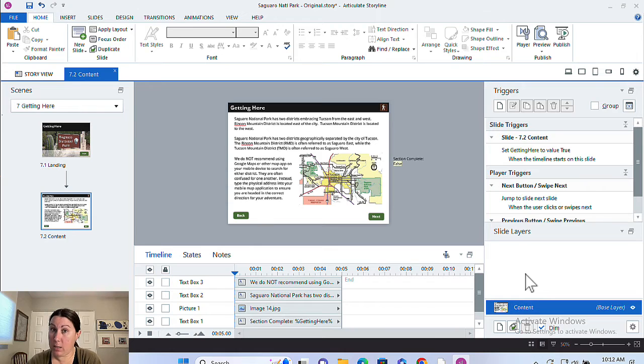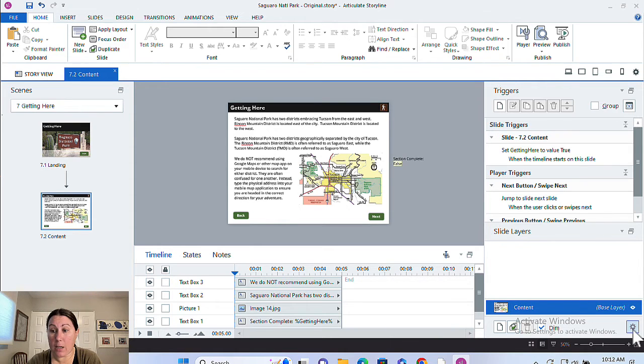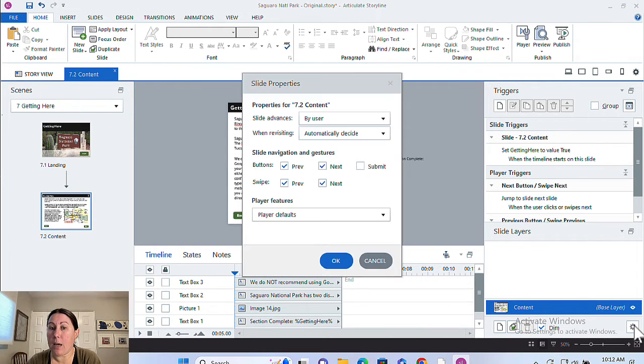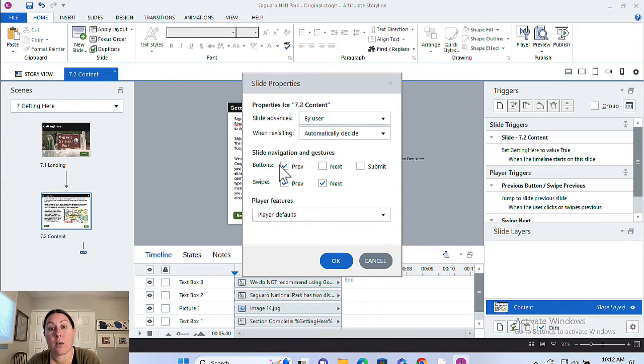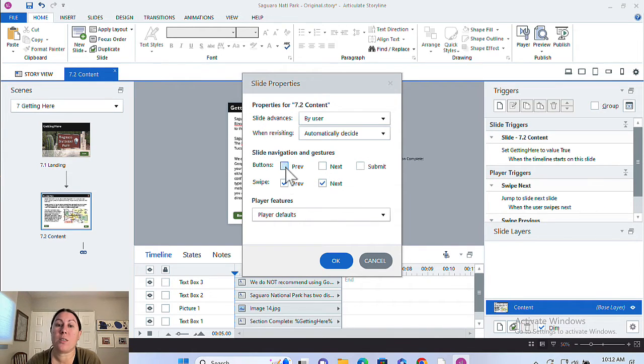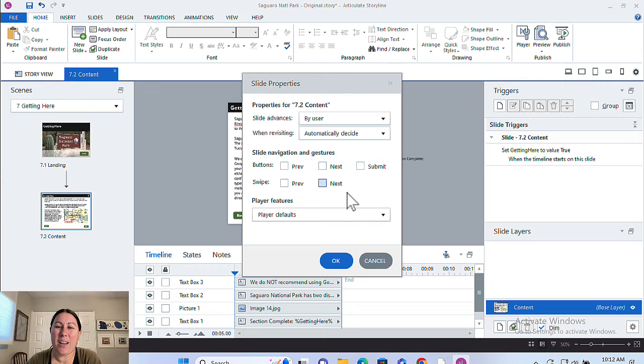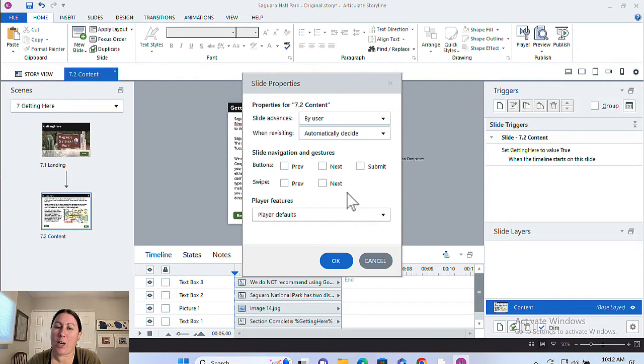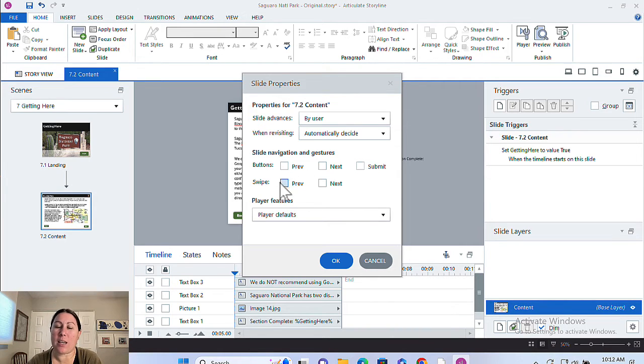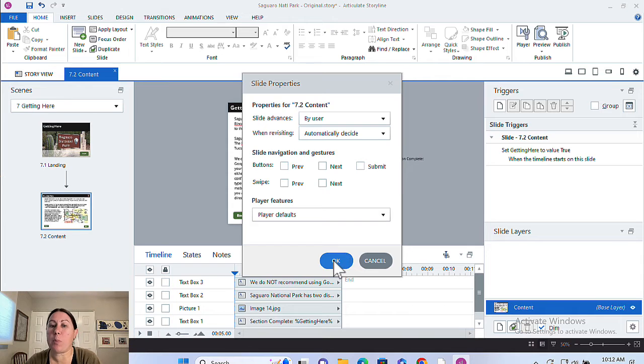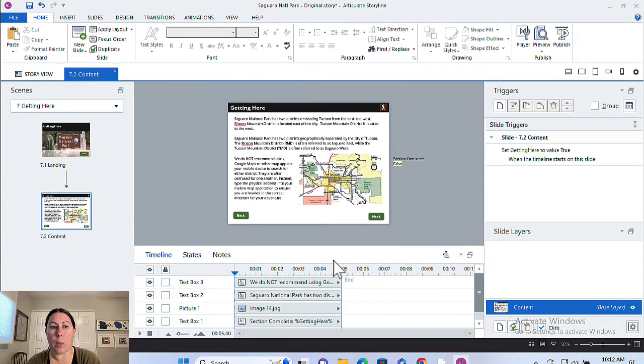So there's two ways to do it. You can do it slide by slide by going to this bottom right here, editing properties with selected slide and unchecking these. Obviously that's going to be really tedious to do for an entire project, especially if you've already built it out. And it is the default in Storyline that every slide is going to have previous and next enabled, both buttons and swipe.